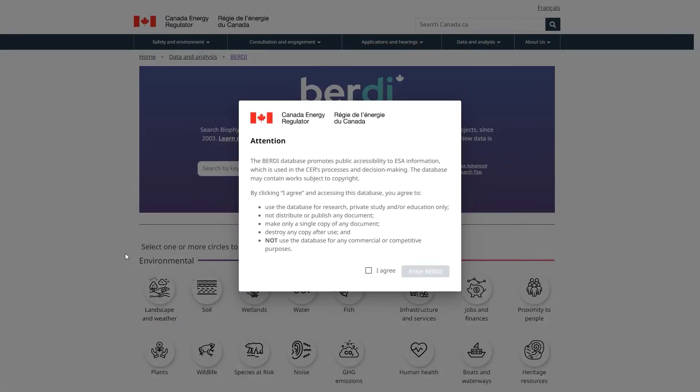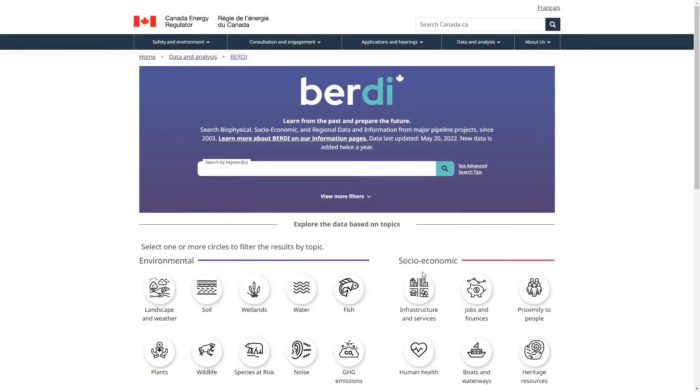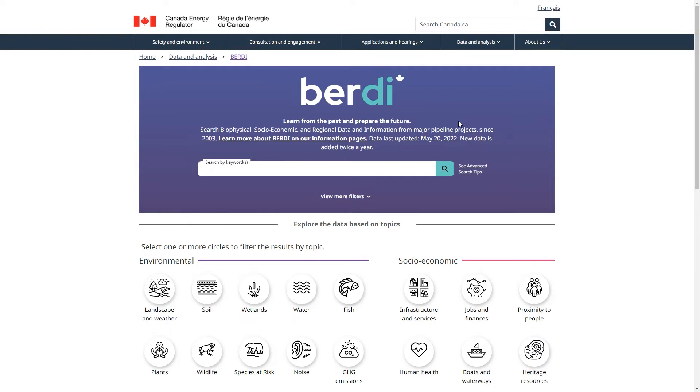Every time someone enters BERDI, they must agree to our copyright disclaimer, which notes how BERDI should be used. Let's take a tour of BERDI. Here in the tagline, you can see how recently the data was updated and access more information about BERDI's dataset.